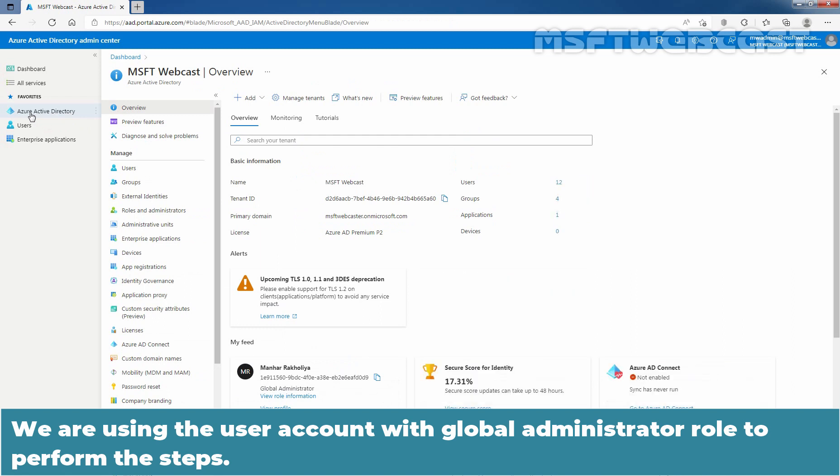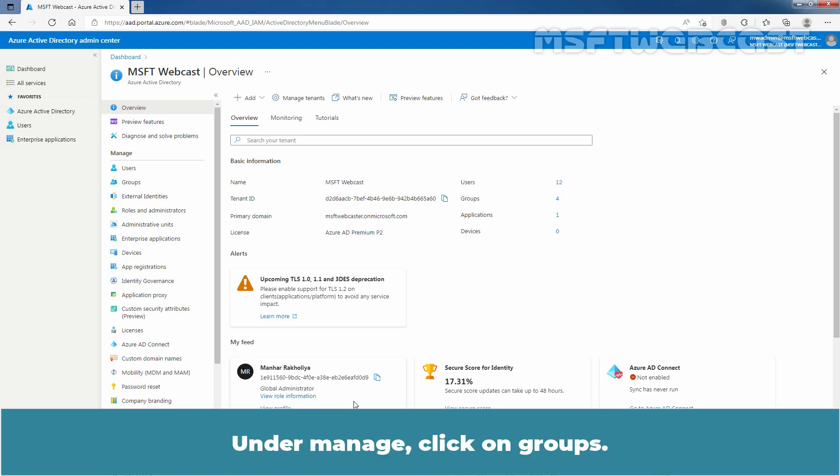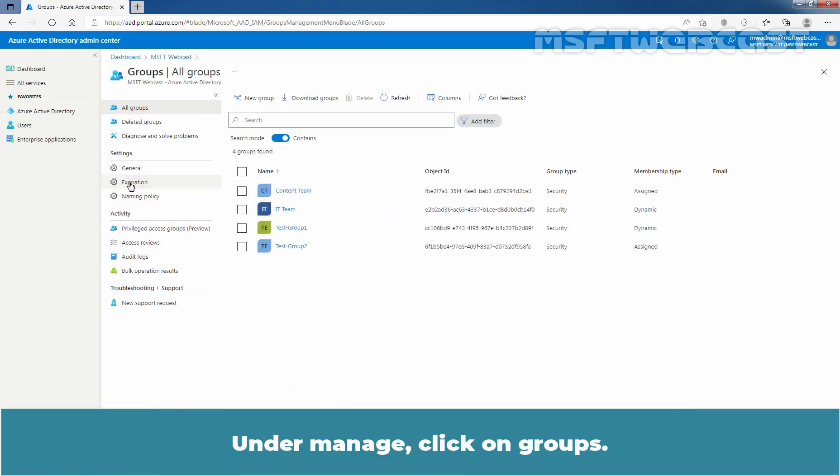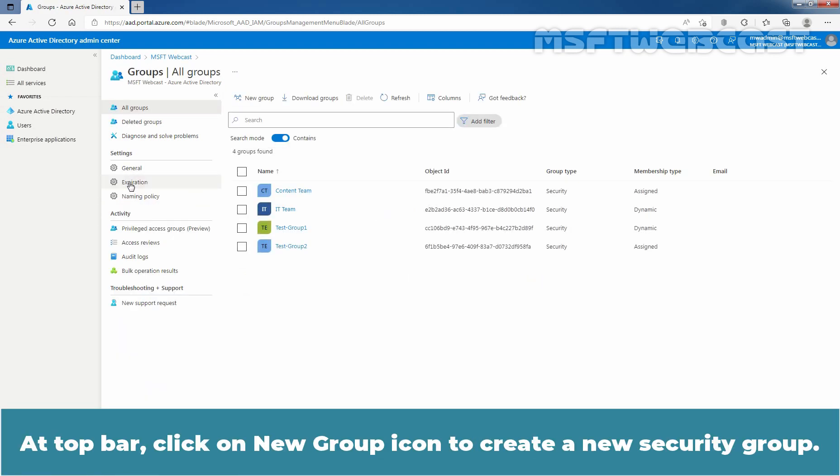We are using the user account with global administrator role to perform the steps. Under Manage, click on Groups. At top bar, click on New Group icon to create a new security group.